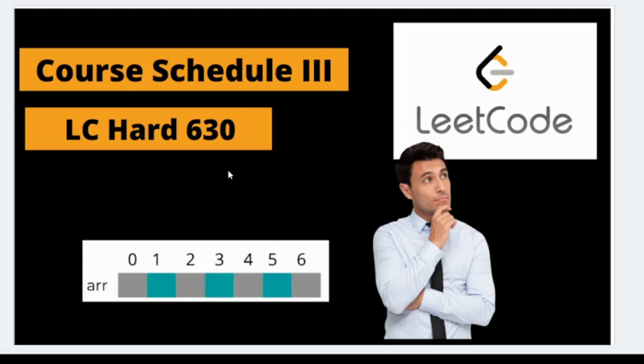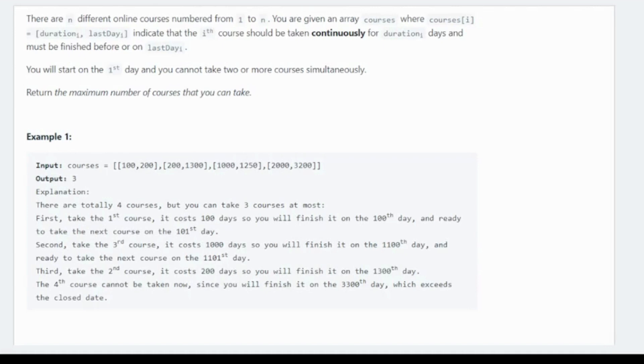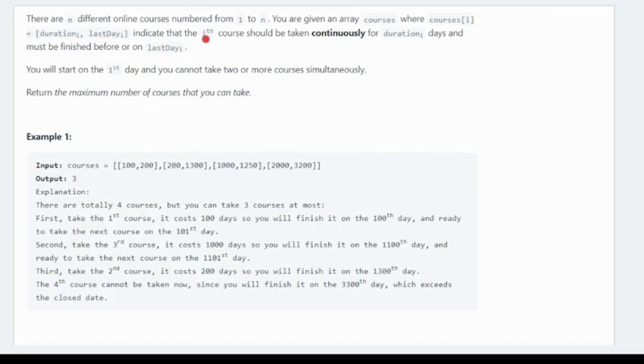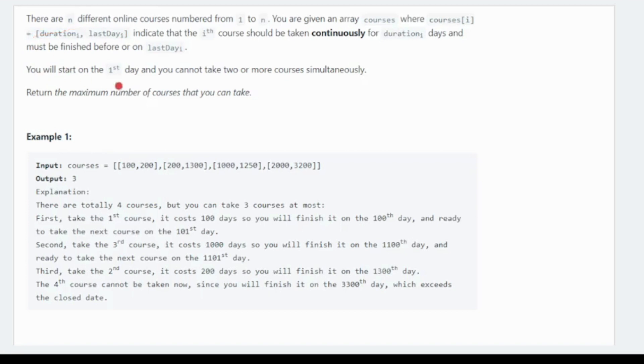Beginning with the question, let's see what it says. There are n different online courses numbered 1 to n. You are given an array of courses where courses[i] contains the duration and the last day. The course must be finished before or on the last day. You have the last day before which it should finish and the duration for that particular course. You cannot take two or more courses simultaneously.